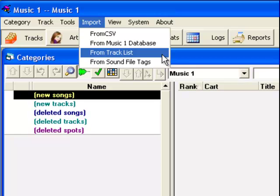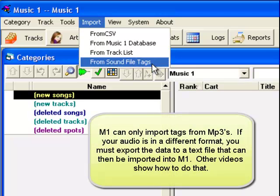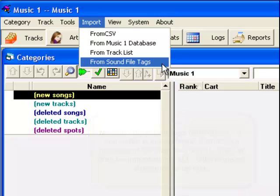There are other videos about those ways to do it. If your library files are all MP3s, and if you have MusicOne installed on the same machine with your playout system, then you can import the data from the MP3 tags directly. That's what we're going to do here. We select Import from Sound File Tags.